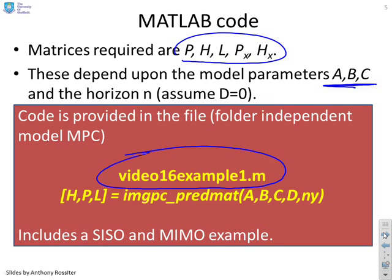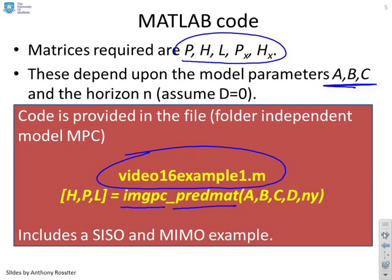Video 16 Example 1 and you will see that inside that file the key file doing the prediction is this one here IMGPC_PREDMAT. Don't worry about why it's called that, there are historical reasons.